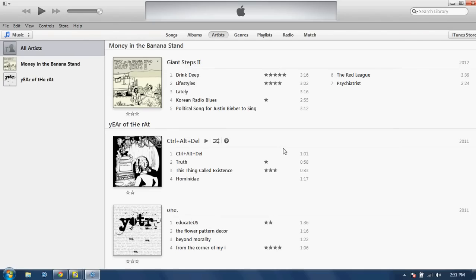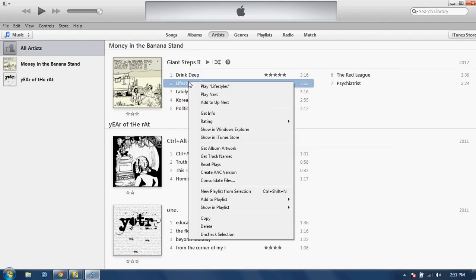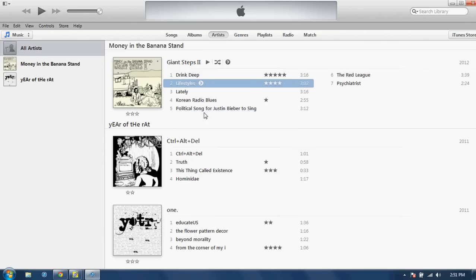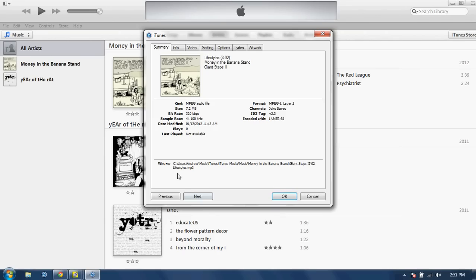And we're actually now back into the original library and I'll show you, if you go into a song file again and right click on it and go to Get Info, you'll see now that the file is actually located on my computer C drive itself. It's not located on the external hard drive.